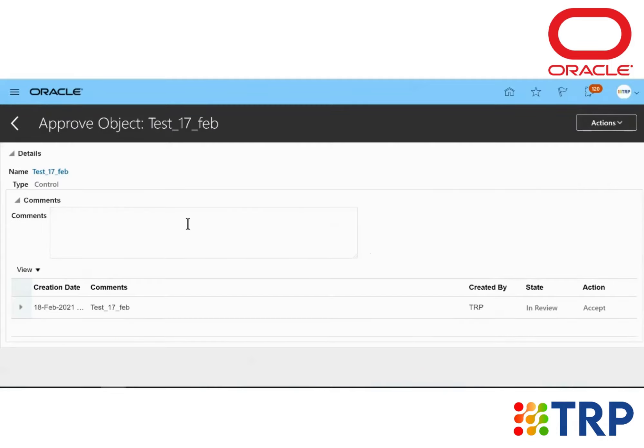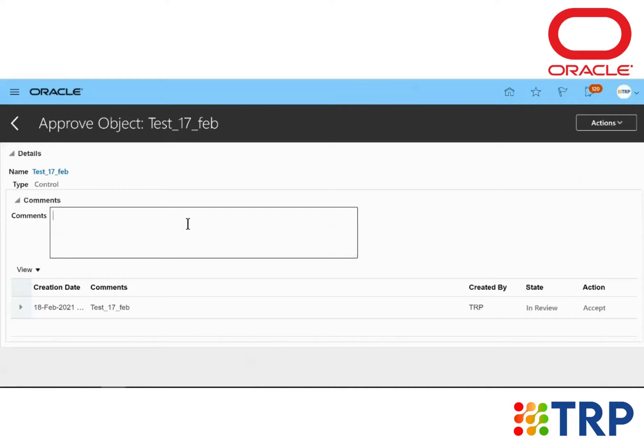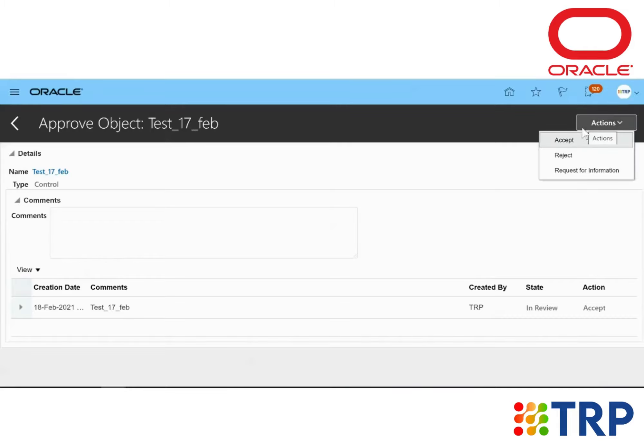So we can comment anything related to the control or the information if there's any kind of necessary changes needed. So now I'll just click on the Action drop-down list and I'll accept the approval.